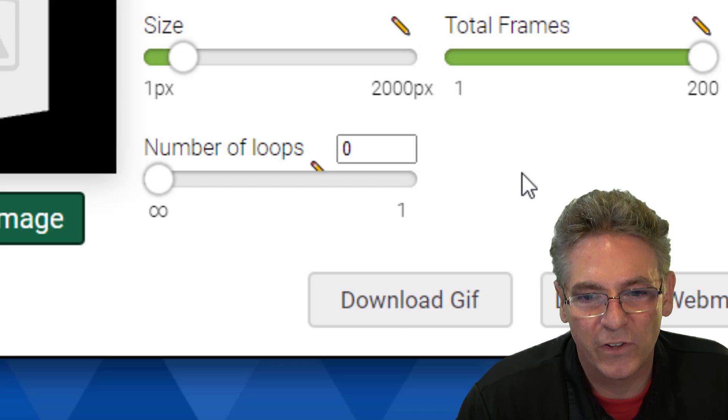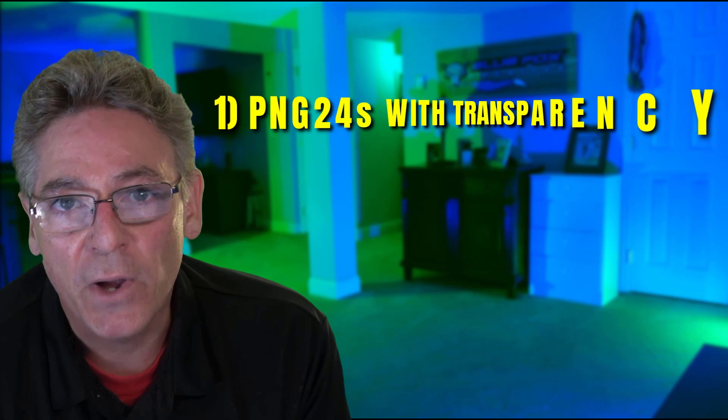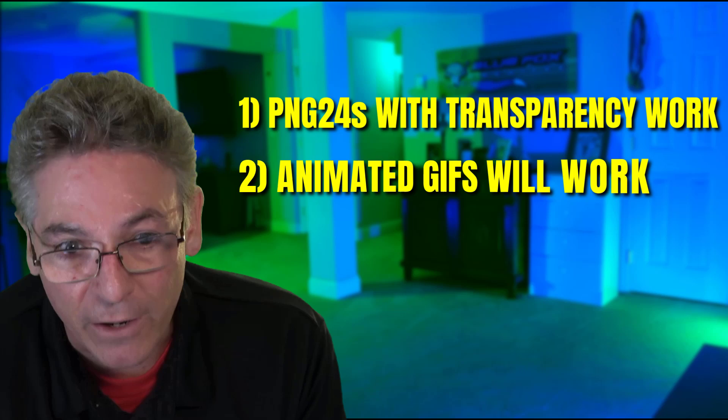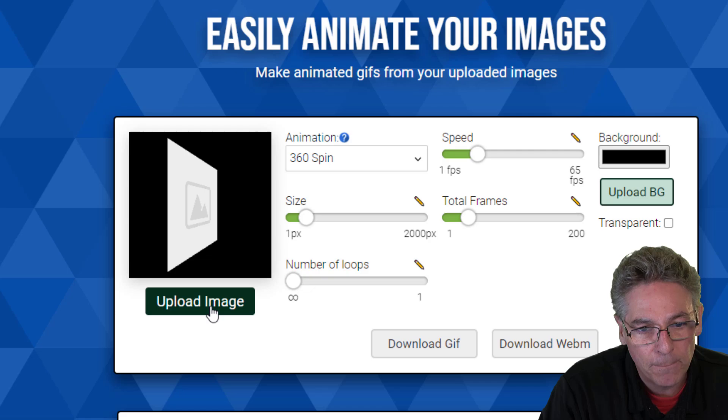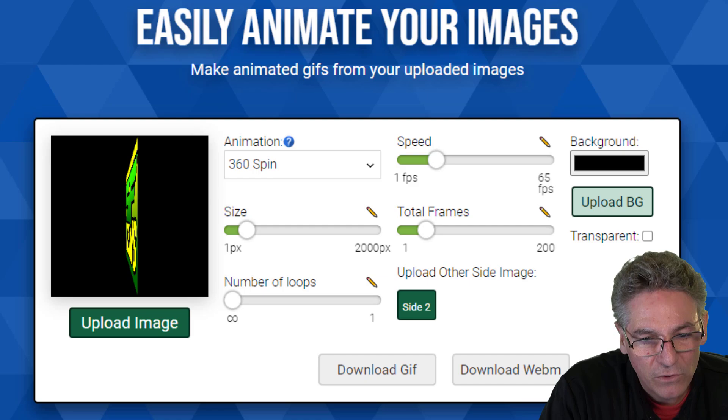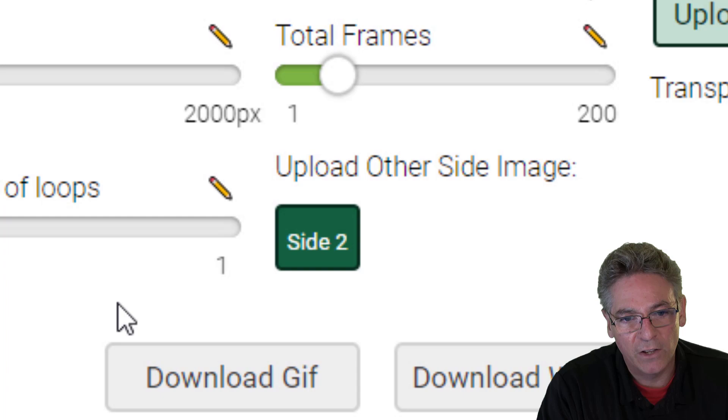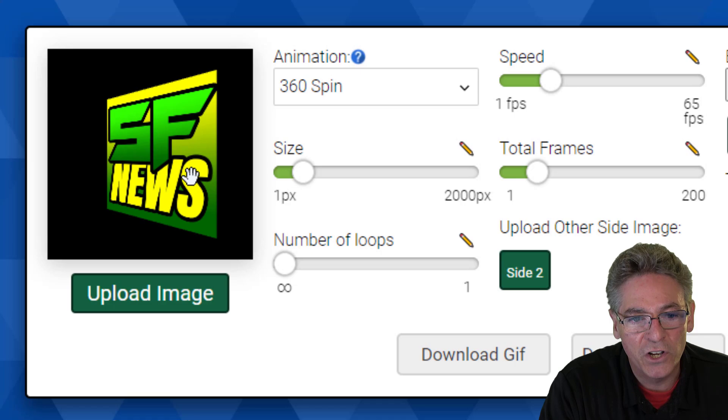Uploading images. There's more than meets the eye. This website is powerful. Let me explain. Number one, transparent ping 24s are acceptable. Number two, animated GIFs are acceptable. Number three, in order to see the extra power of this website, you must initially upload your first image. So I'm going to click the green button here. I'll select my logo. So it's just cycling one graphic. Do you see here? All of a sudden, it's revealed a upload other side image because I've selected the 360 spin animation. You don't see this unless you initially upload that image. Now I can select side two, select a graphic. They're both same dimension. Now it cycles two images.